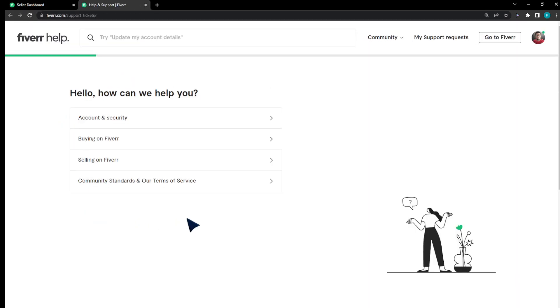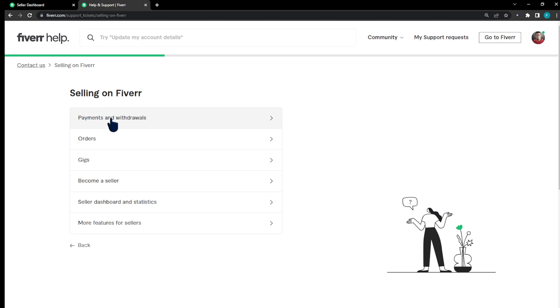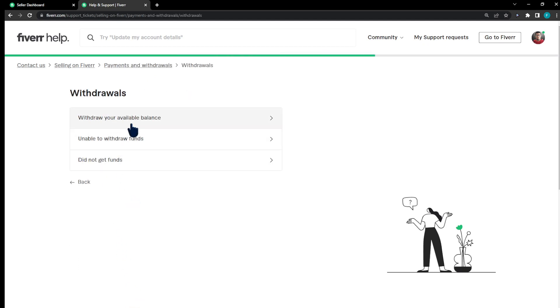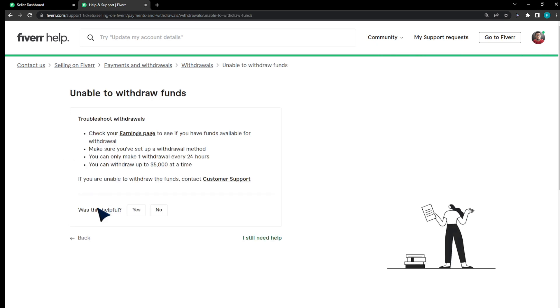Click on selling on Fiverr, payments and withdrawals, and withdrawals. I'm gonna click unable to withdraw funds. You can see right here there's nothing that's gonna help me, so I'm just gonna hit on customer support.